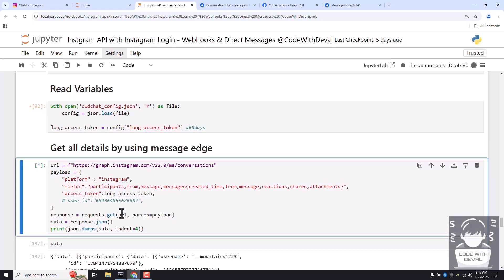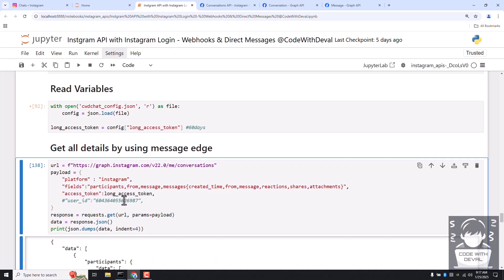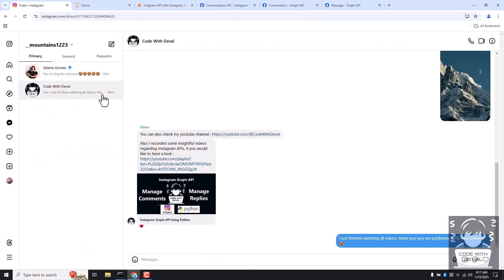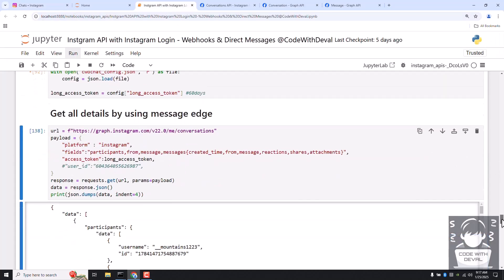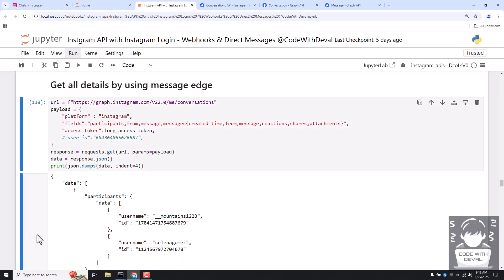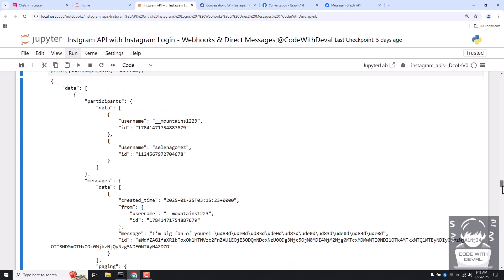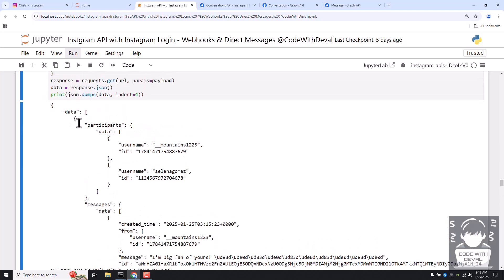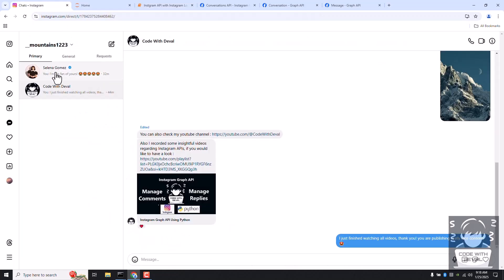Let me go to my Instagram account — I have two conversations: first and second. The latest one was created about 32 minutes ago. Now let's see how the API returns the results. Since we haven't added any filter, we receive all the data within a single API request. In the data, the first conversation appears with its ID.